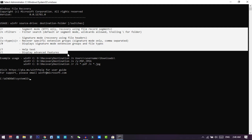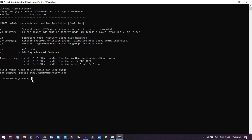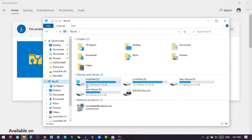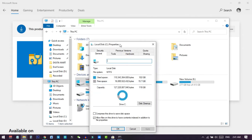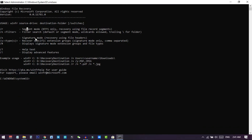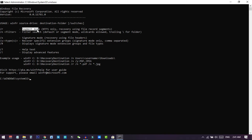There are two types of modes in this Windows File Recovery system: Segment mode and Signature mode. With Segment mode, you can only scan NTFS file format drives. If you go to your File Manager, right-click your C drive and check Properties, you can see the file system is NTFS. Segment mode works only on NTFS format disks.